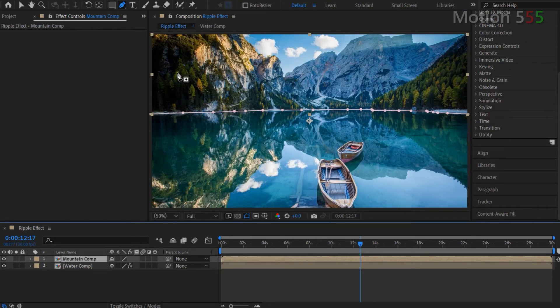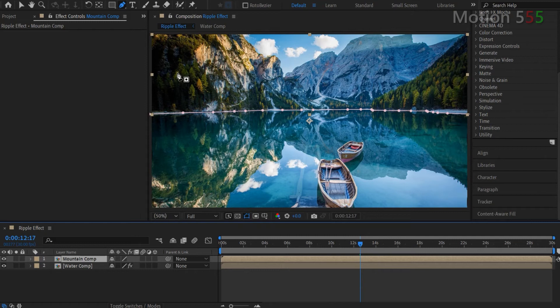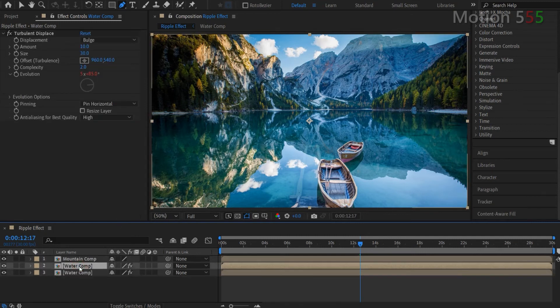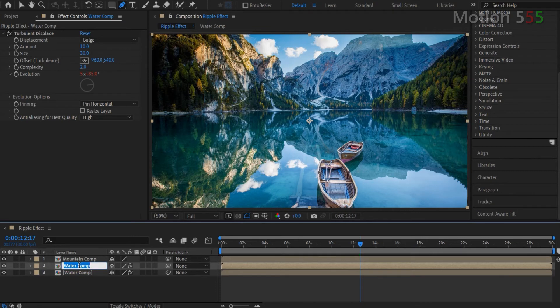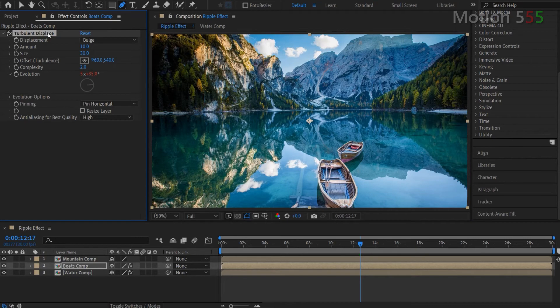Next, I will create another mask for the two boats floating on the water surface. I duplicate the water comp layer again and rename the selected layer as boats comp. Then remove the turbulent displace effect from the boats comp.